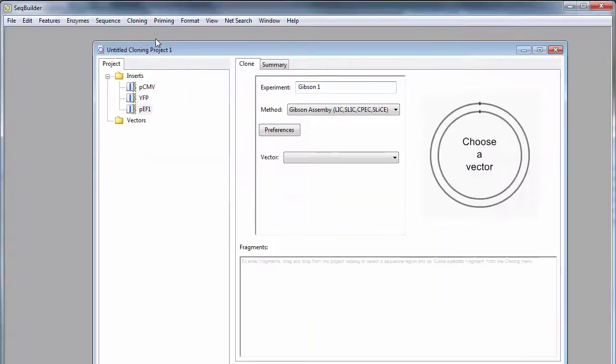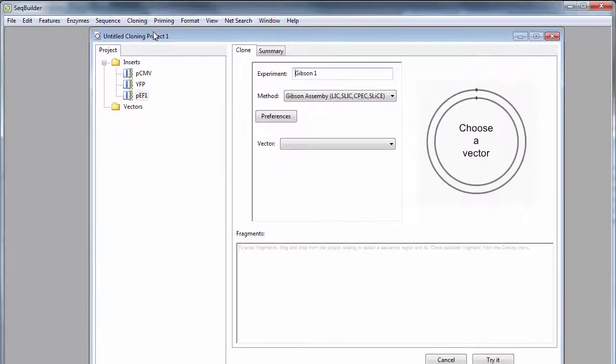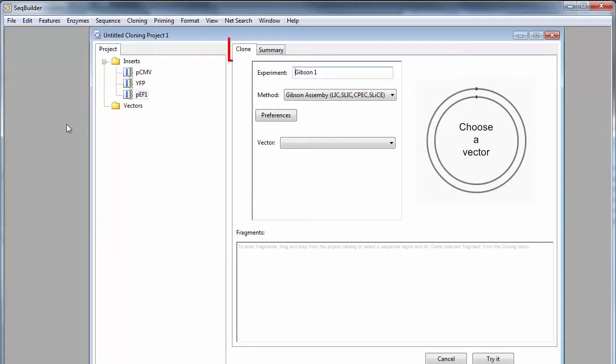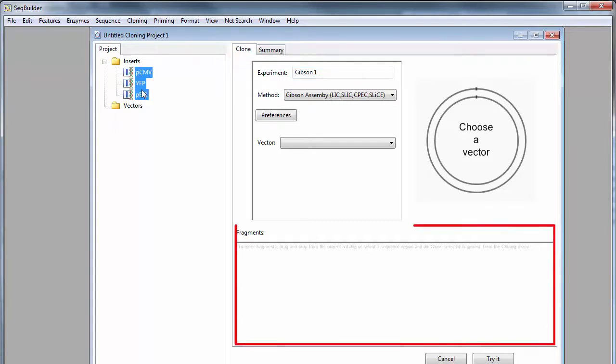After selecting your cloning method, two new tabs will appear in your project window. Add your inserts to the Fragments section by dragging and dropping.